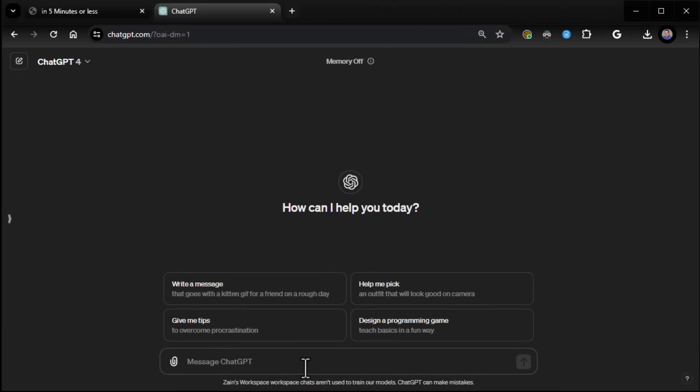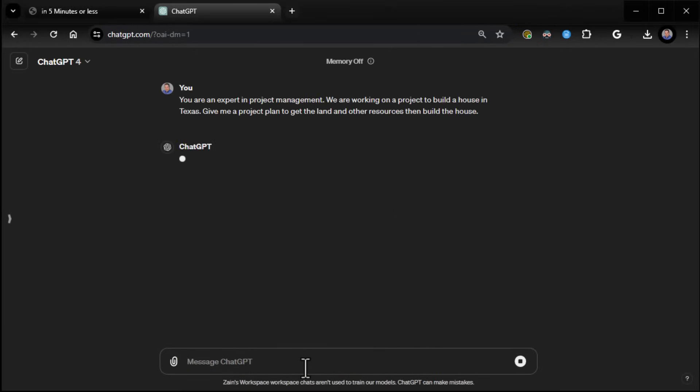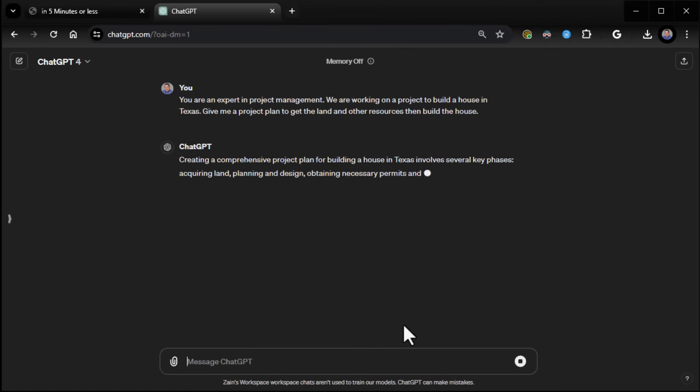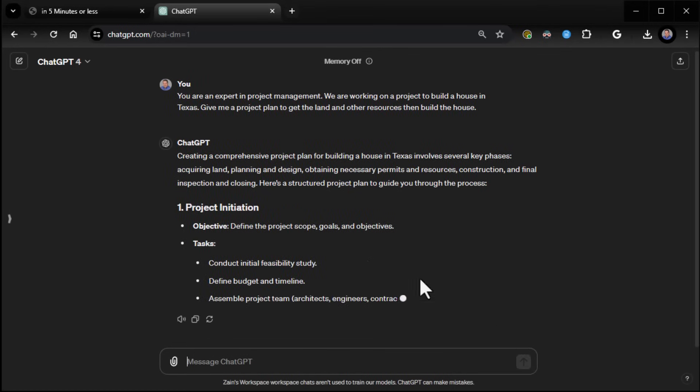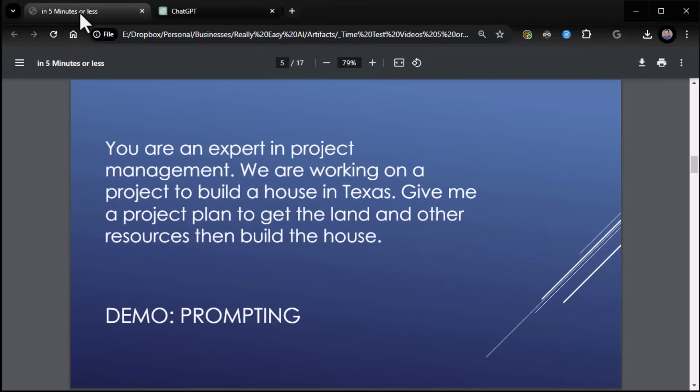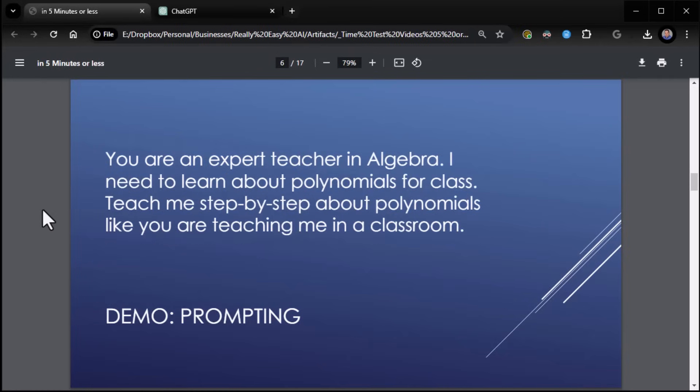So we pop that out, and away it goes. I won't let it complete for the sake of time, but you can see now it begins giving us a project plan. So you tell it who, you tell it what, and you tell it why. Now let's do it again.